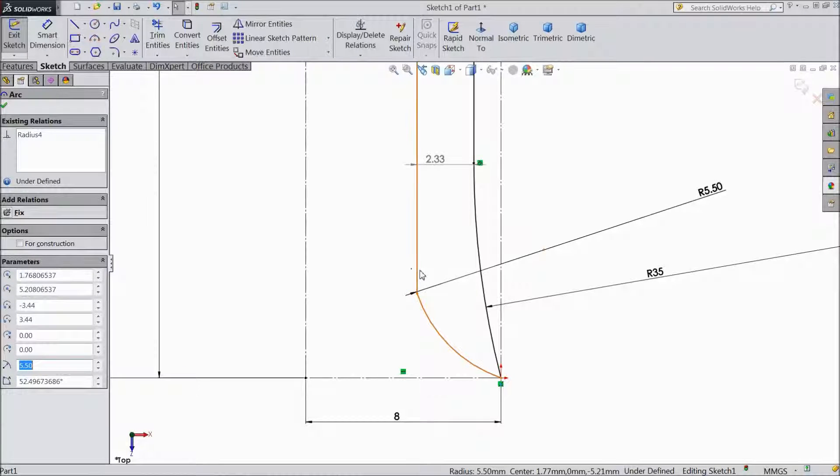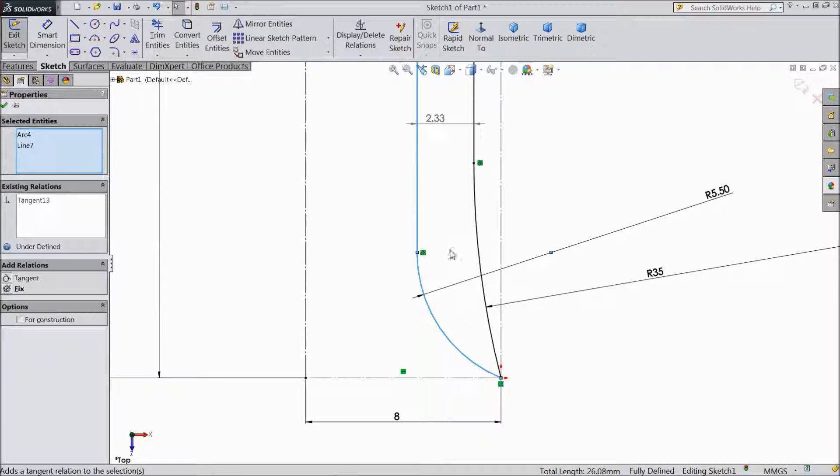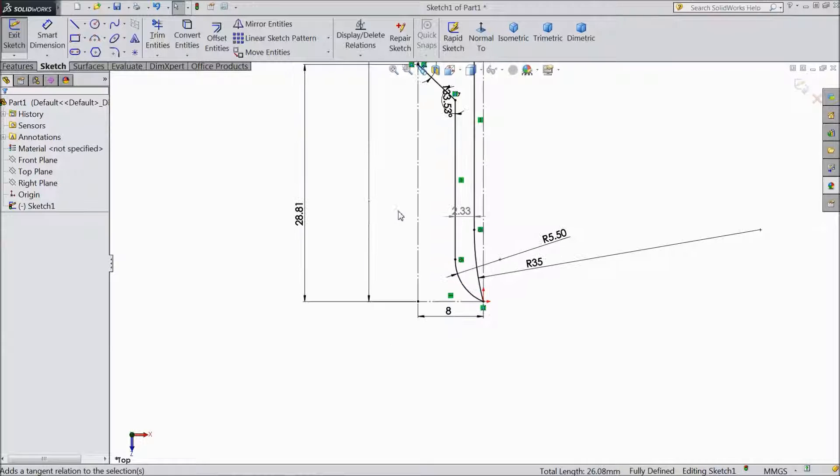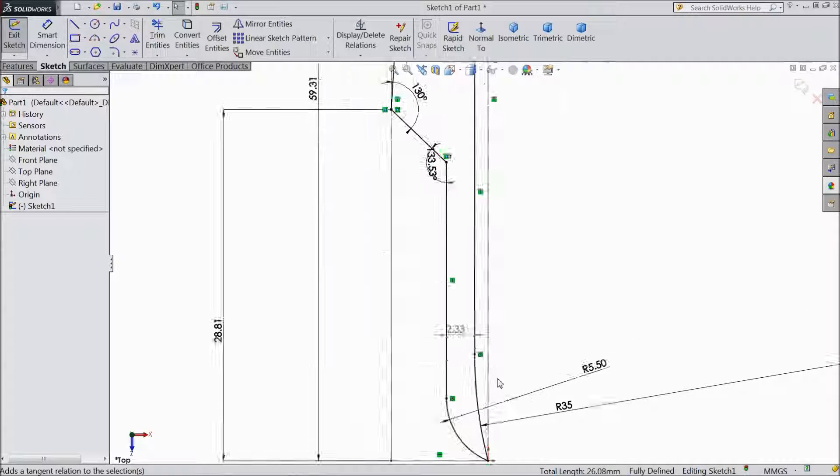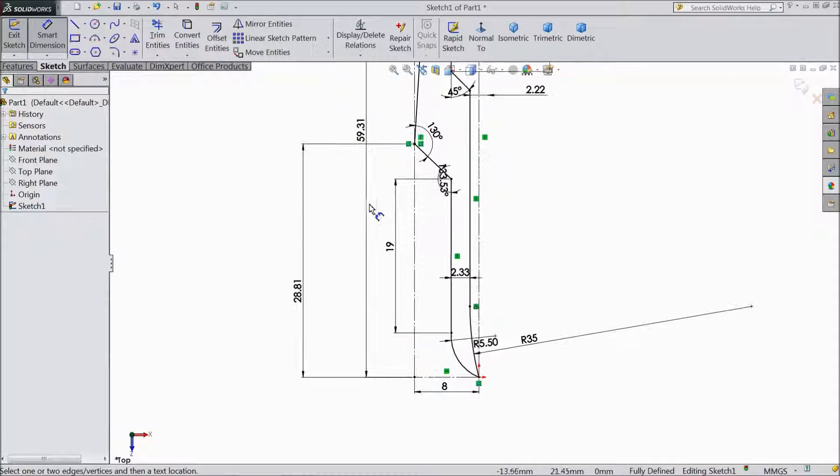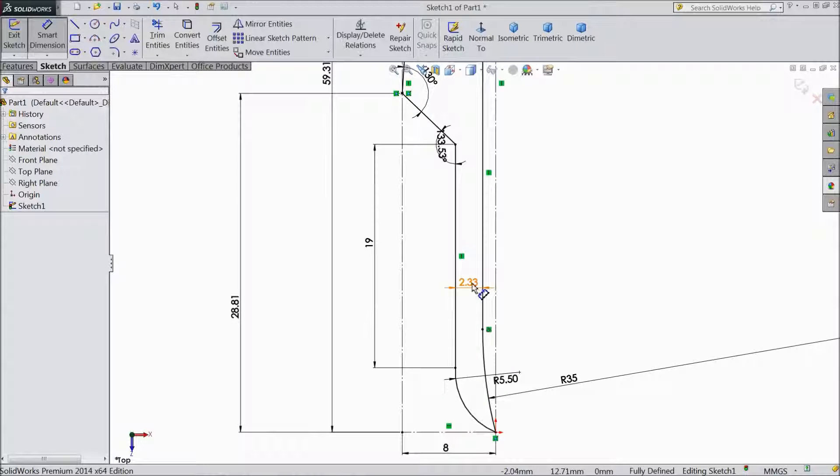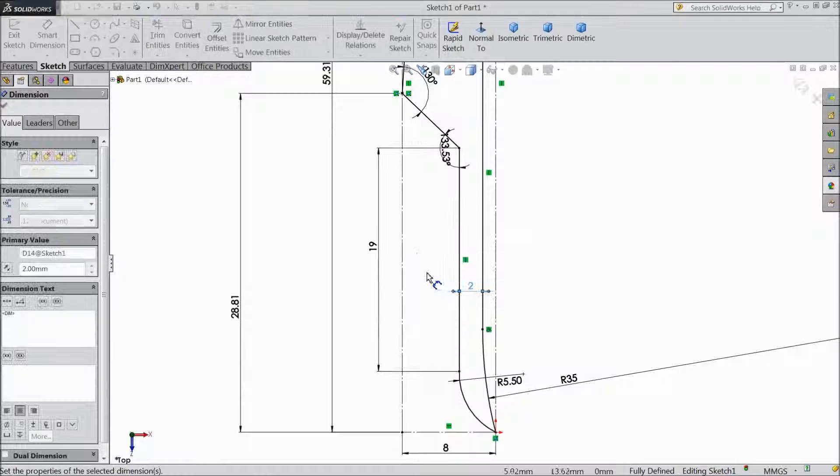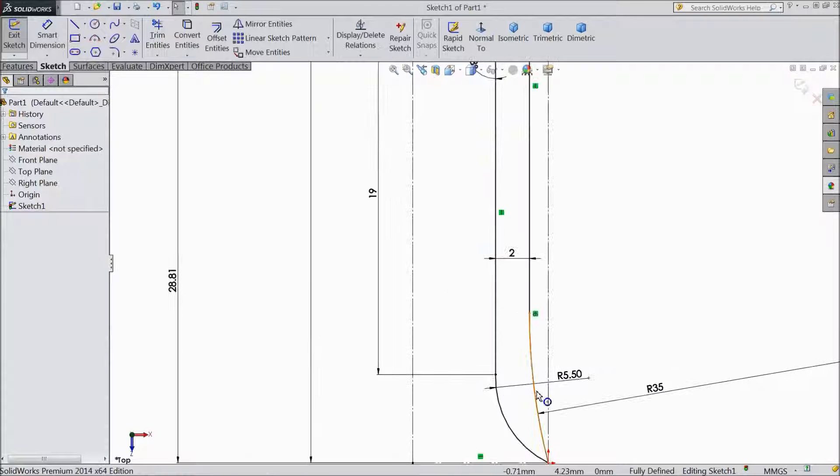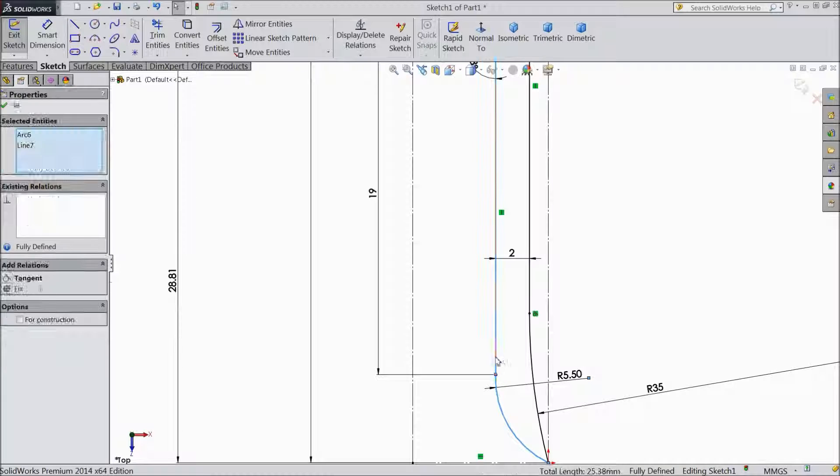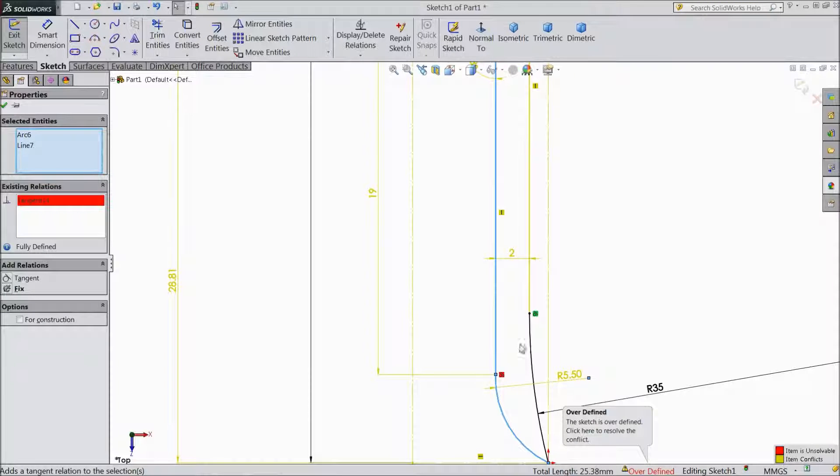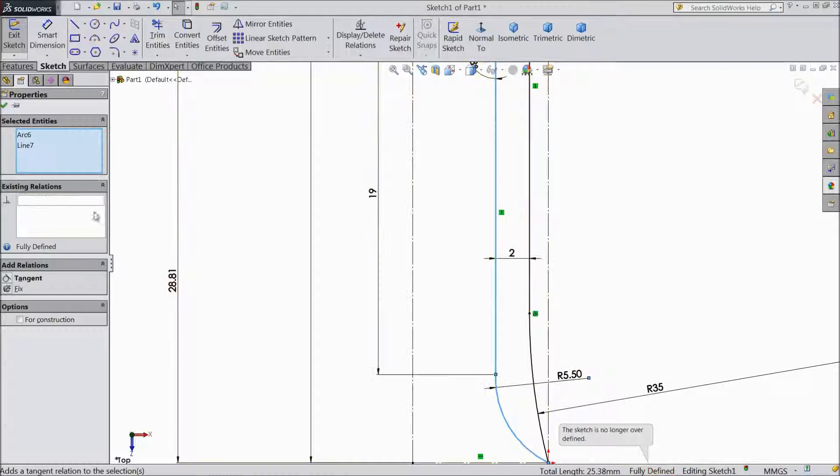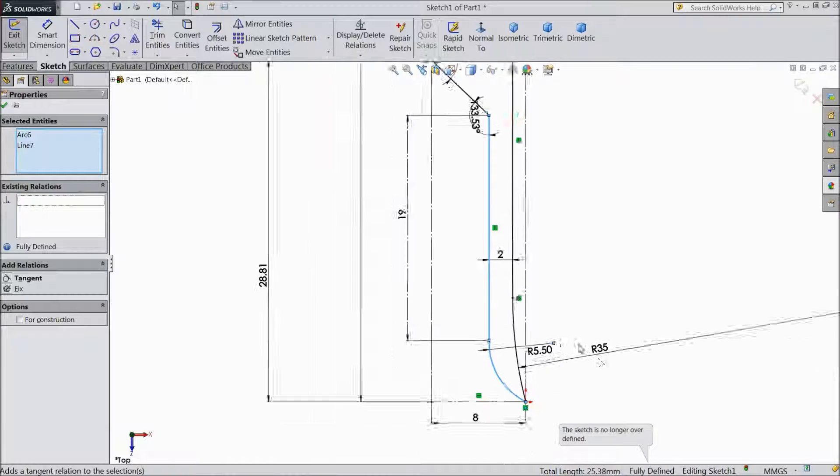Choose this, hold Shift key, select, make tangent. Now choose Smart Dimension, we will change distance, keep 2mm. Now select this R, hold Shift key, this, make tangent. I think no need, is already over defined. Now our sketch is fully defined.